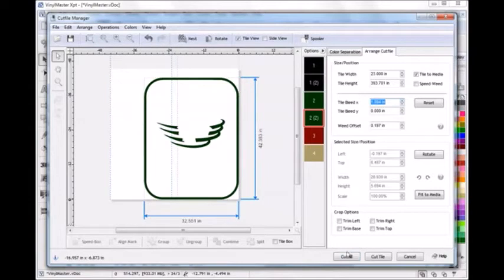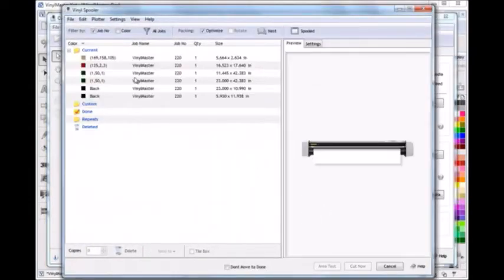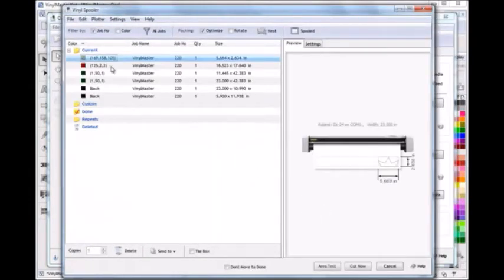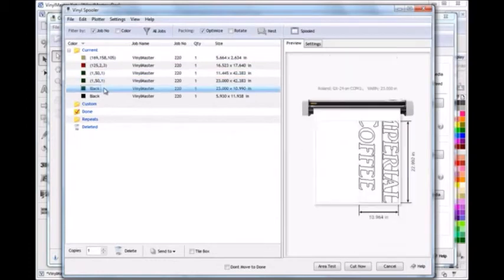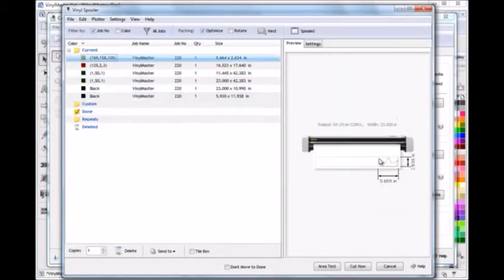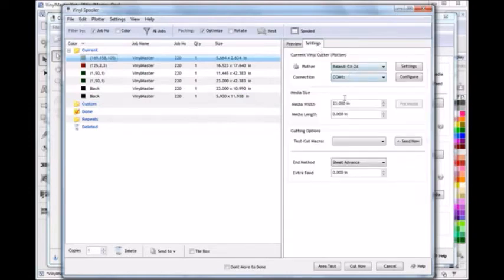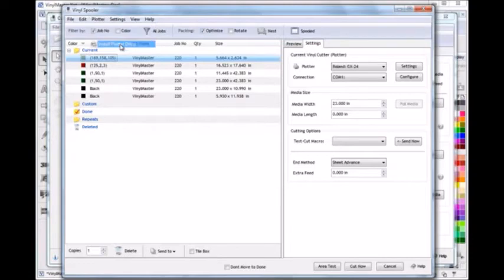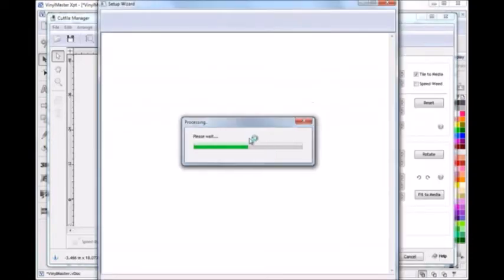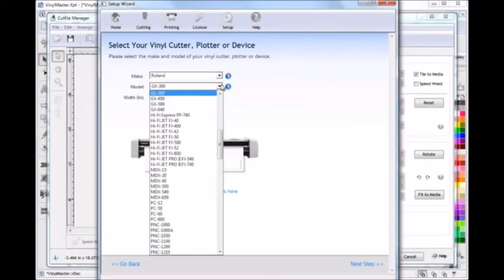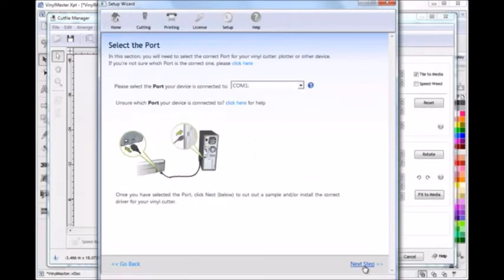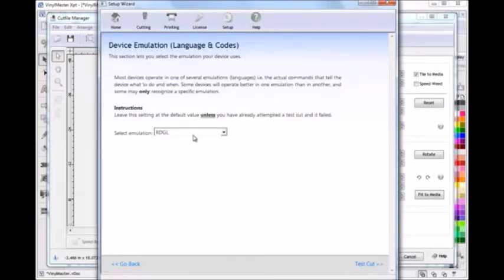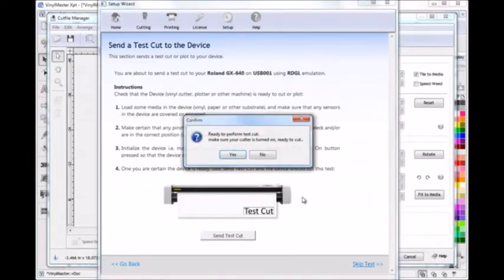You can then send the cut files to the vinyl spooler which then lets you manage all your cut files. You can also nest and optimize cut files of the same color when required. You can then select your vinyl cutter and adjust any of its settings to suit the particular job. To set up a vinyl cutter is so easy using the setup wizard. You simply select your make and model then select the correct port, set a few criteria and then send a test cut. And within no time your device is set up with your computer and then is ready to start work.